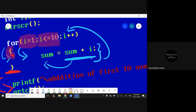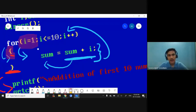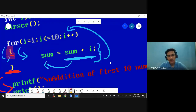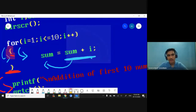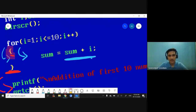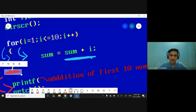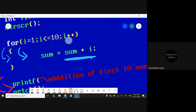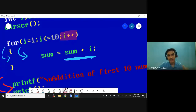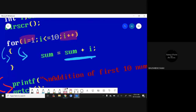Student question: Will i always be less than or equal to 10? The value of sum is changing but the value of i — is i not changing? Yes it is changing — we have done i++ so after every iteration it increases by 1.